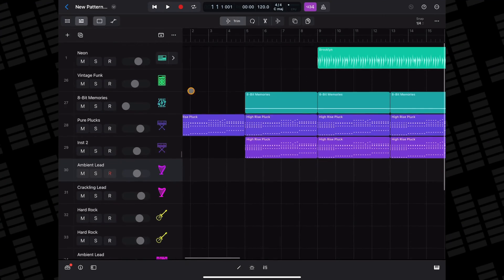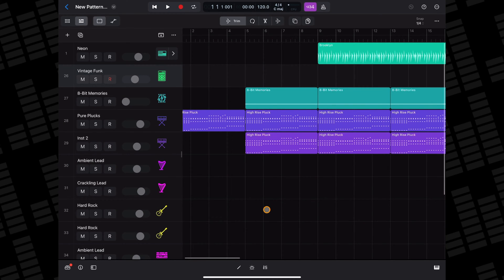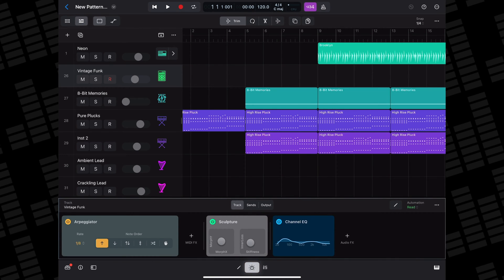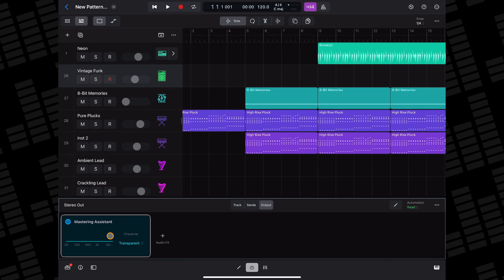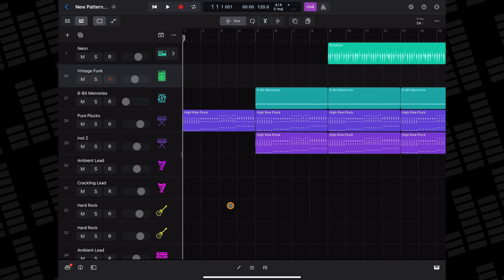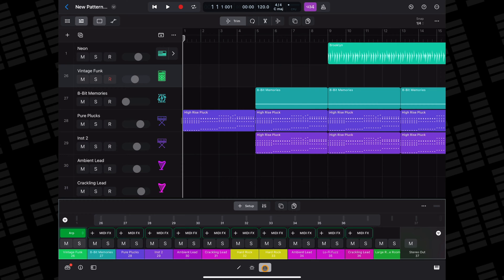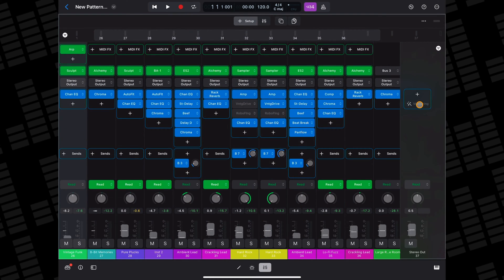To access the Mastering Assistant, you can either access it from the plugins area by tapping on the plugins button in the middle of the view control bar to open the plugins area, then tap the output button to view the stereo output channel strip, and then tap the magic wand to add the Mastering Assistant. Or to add it from the mixer, tap the mixer button on the left side of the view control bar to view the mixer channel strips, then tap the magic wand on the stereo output channel strip.